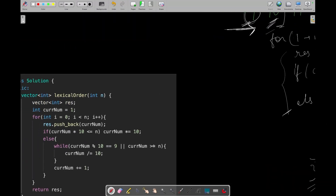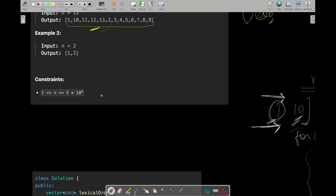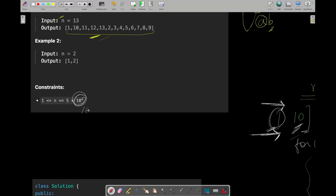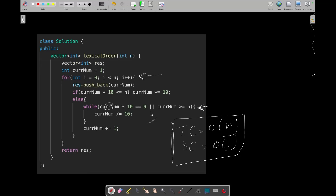Now let's talk about time and space complexity. We have a simple single iteration of n, and the while loop complexity is at most the total number of digits in the number — at most 4 digits. So the overall time complexity is O(n) and space complexity is O(1), since we haven't used any extra space other than the result vector which we must return.